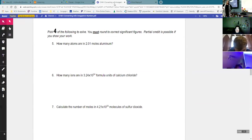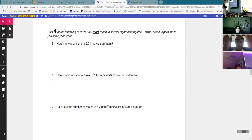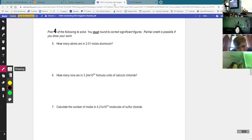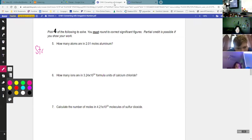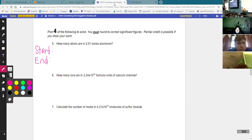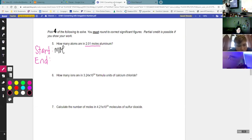We're just going to start with number five and then we'll just pick a total of four. So number five: how many atoms are in 2.01 moles of aluminum? The first thing we said we're going to do is figure out our start and our end. The start is the unit that's on the given number. So we are given 2.01 moles, so that tells me that I'm going to start in the mole circle.